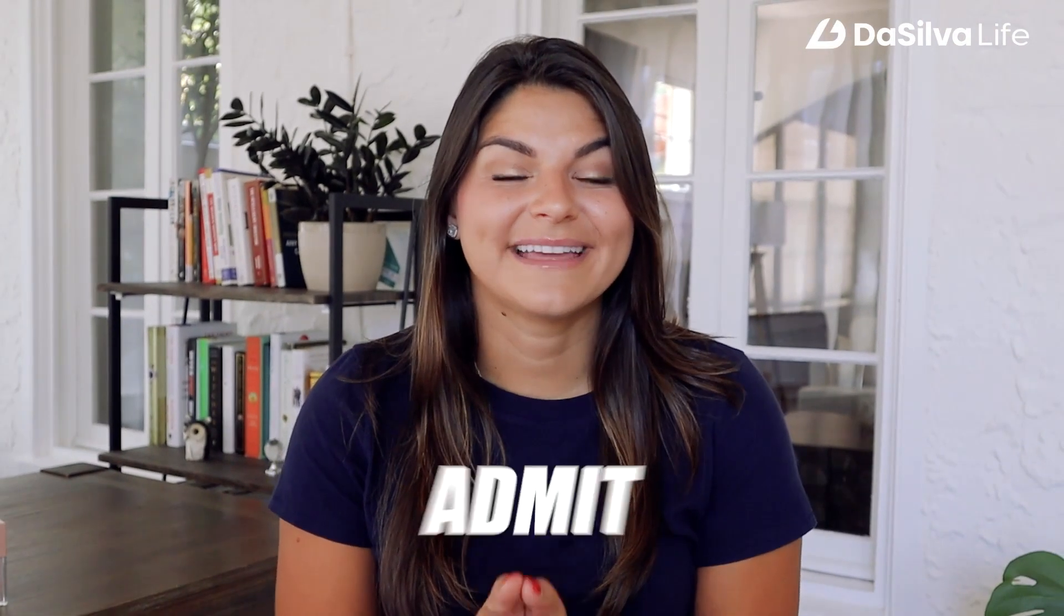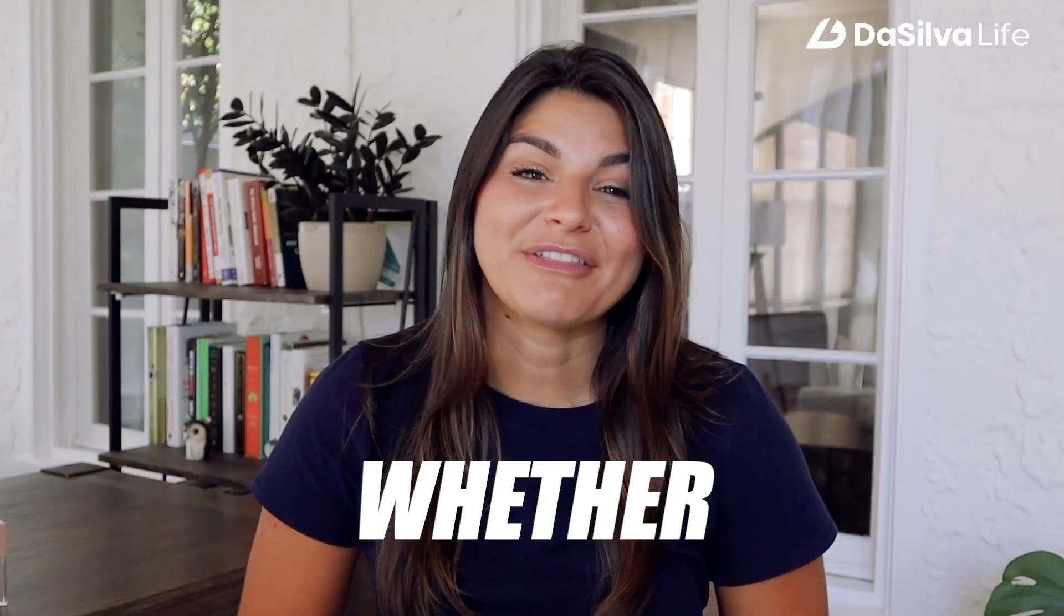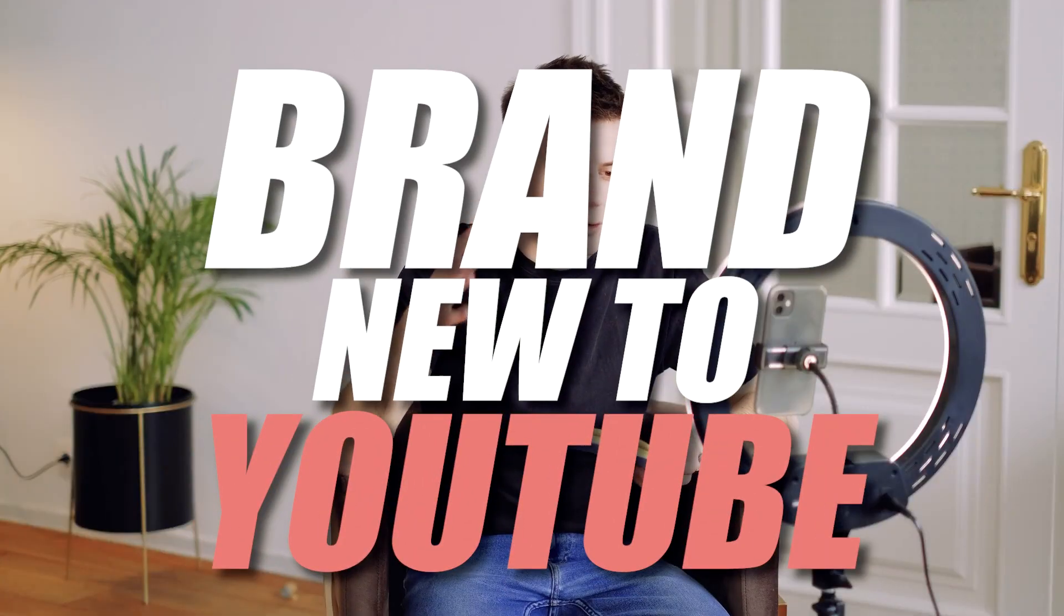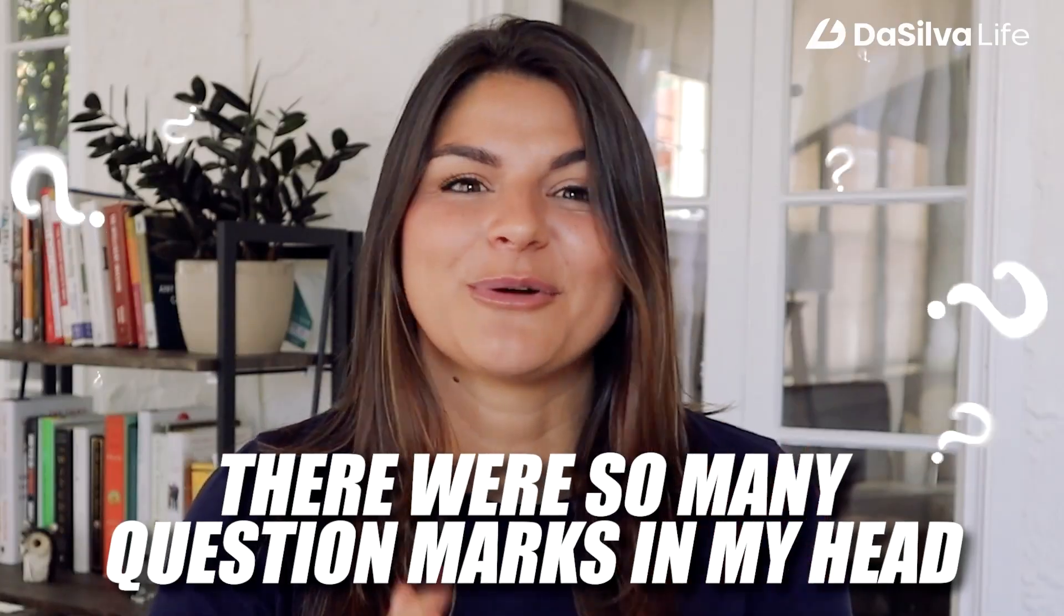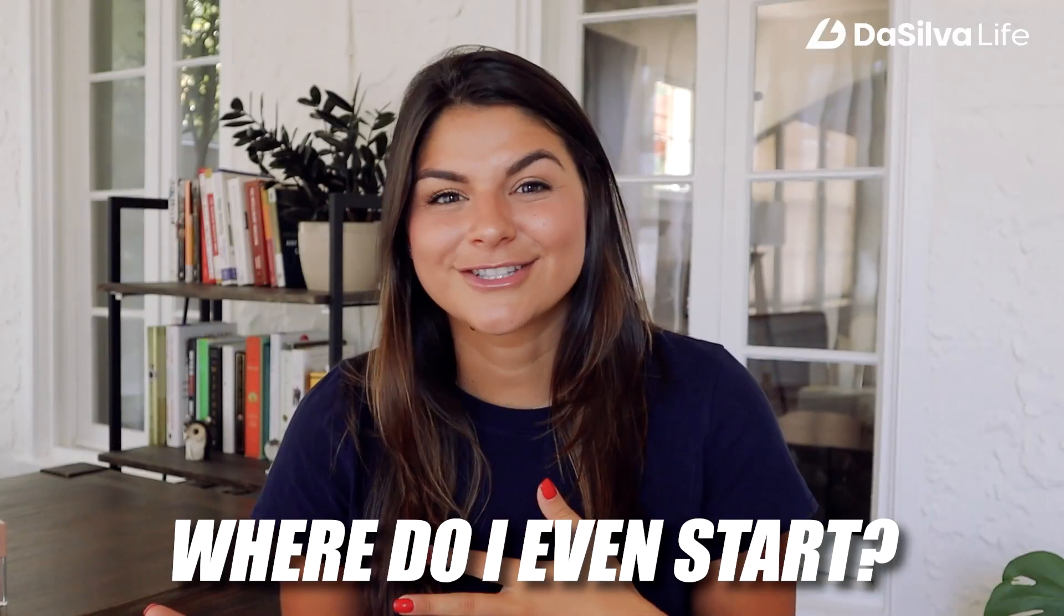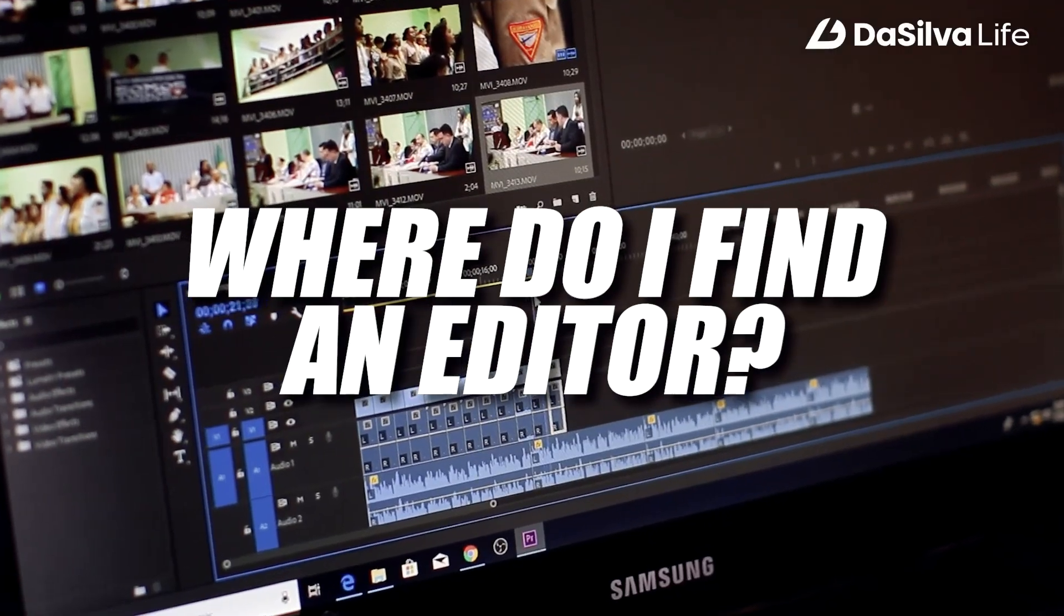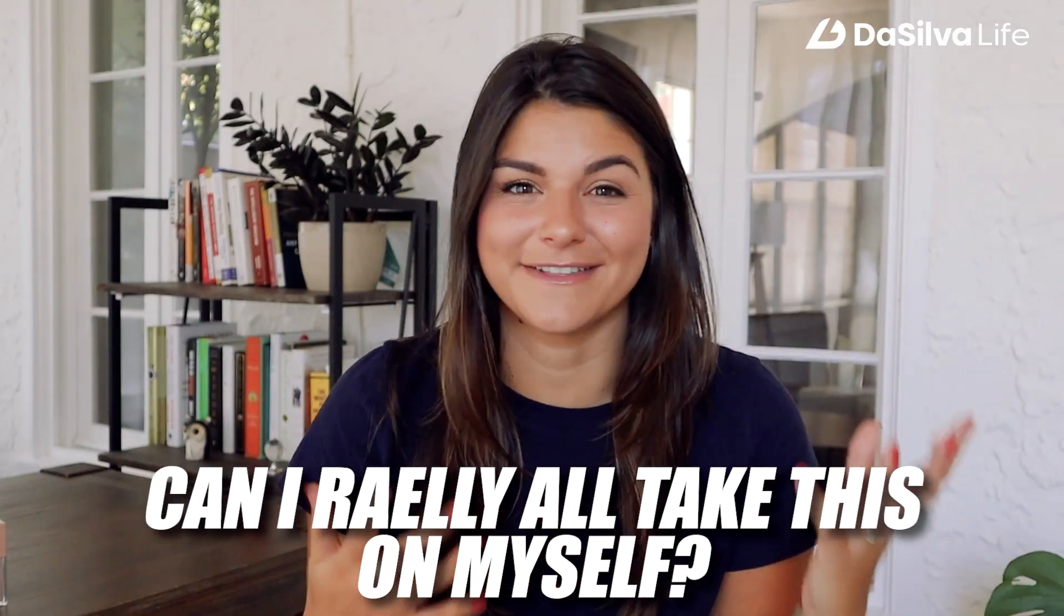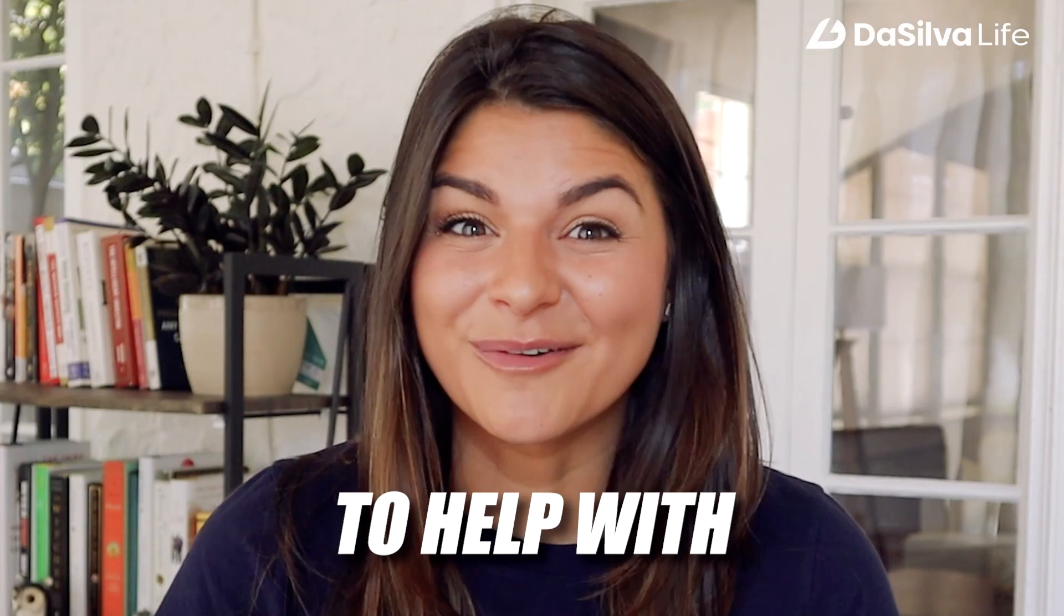I will admit, new is scary, whether you are brand new to YouTube or you're a YouTube pro. When I was diving into my journey, there were so many question marks in my head. Where do I even start? Who's gonna help me with the process? Where do I find an editor? Can I really take all this on myself?